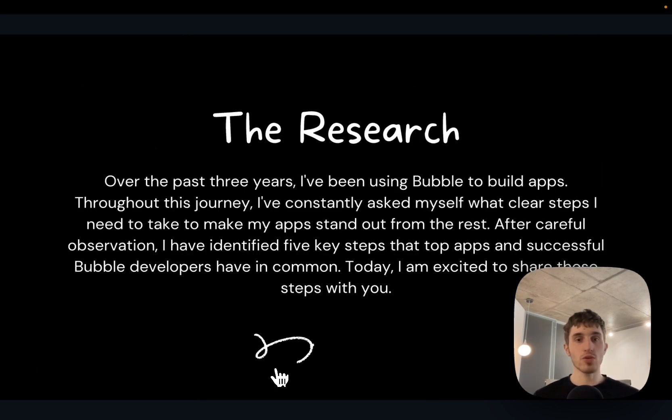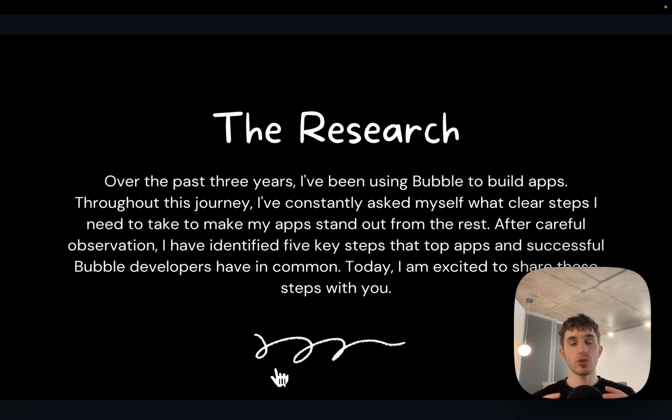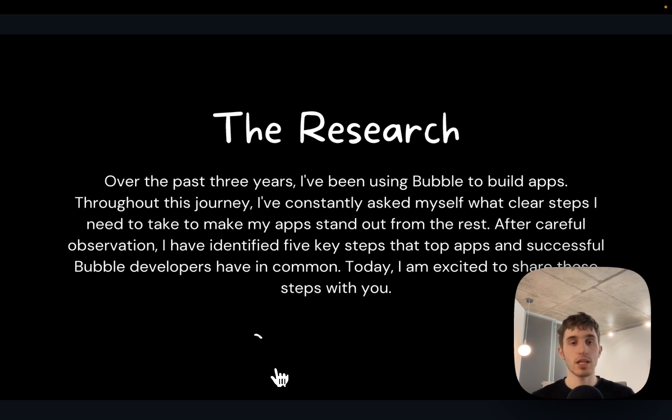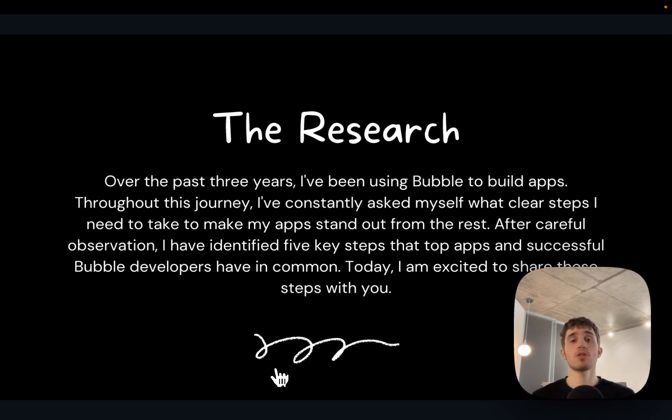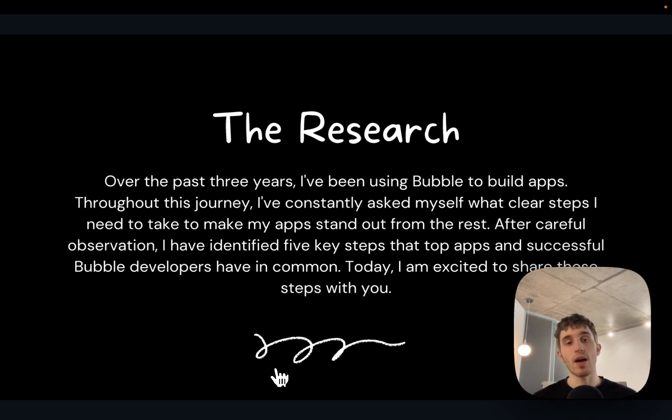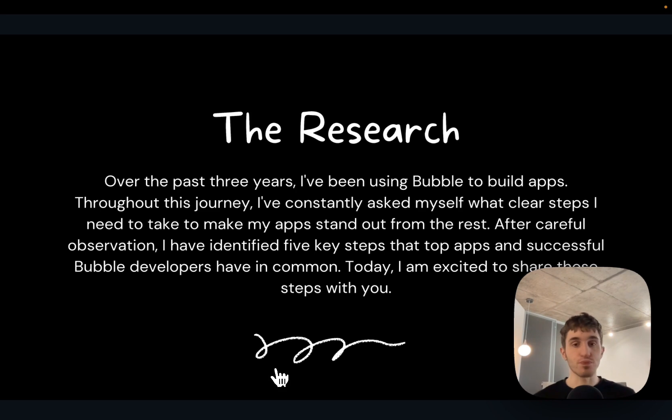Over the past three years I've been using Bubble to build apps. Through this journey I constantly ask myself what clear steps I need to take to make my app stand out from the rest. So I identified five tips that will make your app stand out and will make you a better bubble developer. Today I will share it with you.